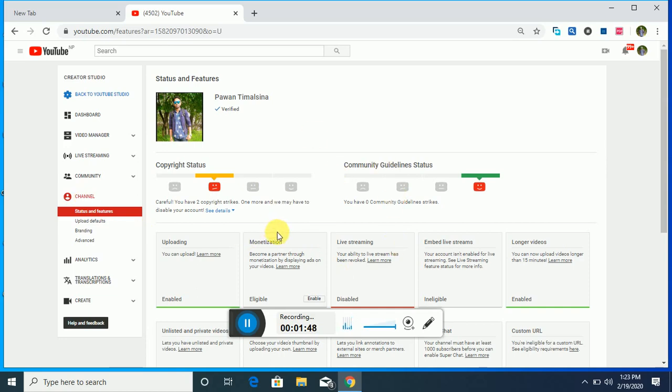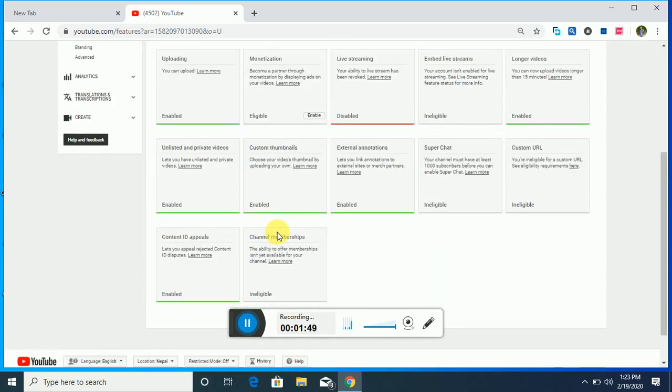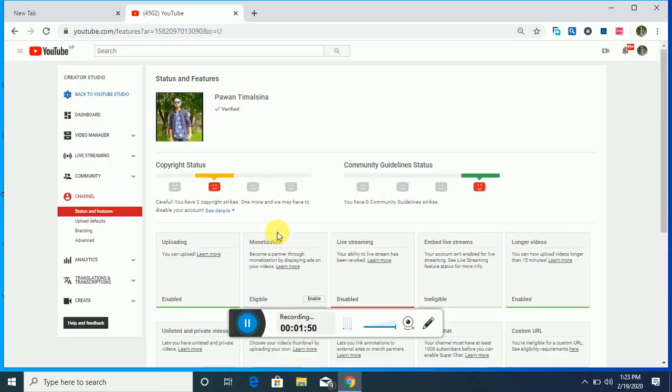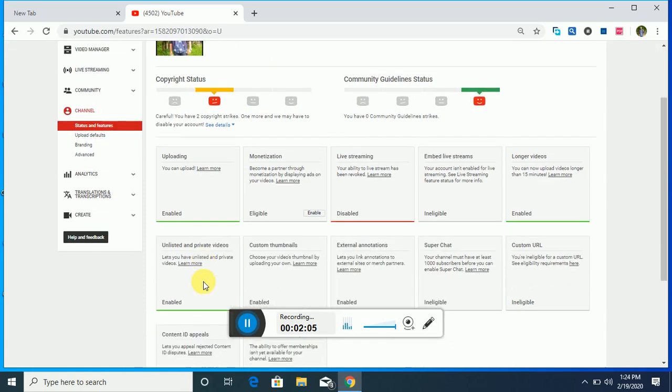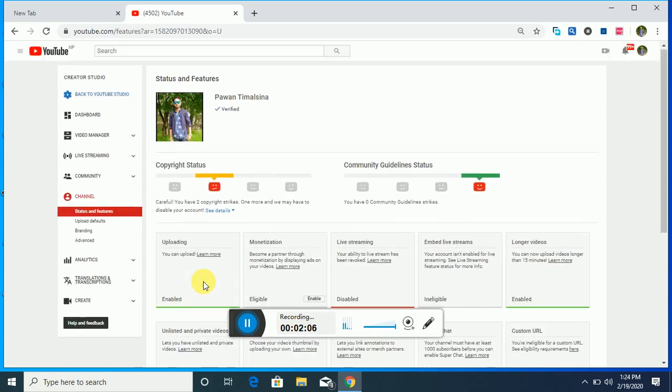You can see here two copyright strikes in my channel, and now recently one copyright strike was added here. Here, no community guidelines, but I have two copyright strikes.